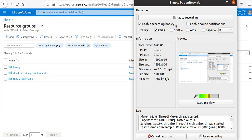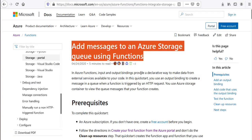Hello everyone, welcome to this video. In this video I want to cover how to add messages to an Azure Storage Queue using functions. This topic is important if you're studying for the AZ-303 or AZ-304 exam — it's definitely covered. We're going to follow the official Microsoft documentation.